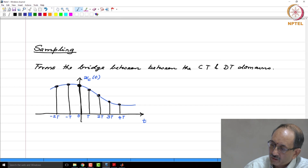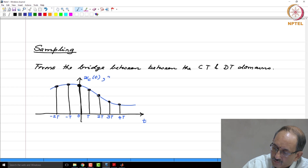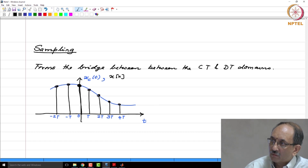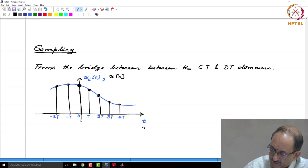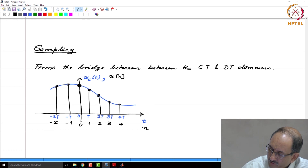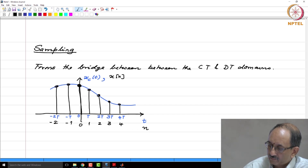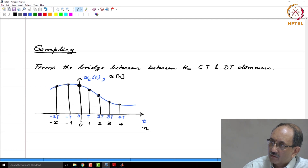This is the underlying continuous time signal, and the stem plot shows the samples taken T apart. Typically you will show this as a sequence x[n] versus n and plot them accordingly. If you consider the Fourier transform, the energy has no component beyond a certain highest frequency. If your highest frequency is omega_c, all of the signal spectrum is between minus omega_c and plus omega_c — this is low pass.